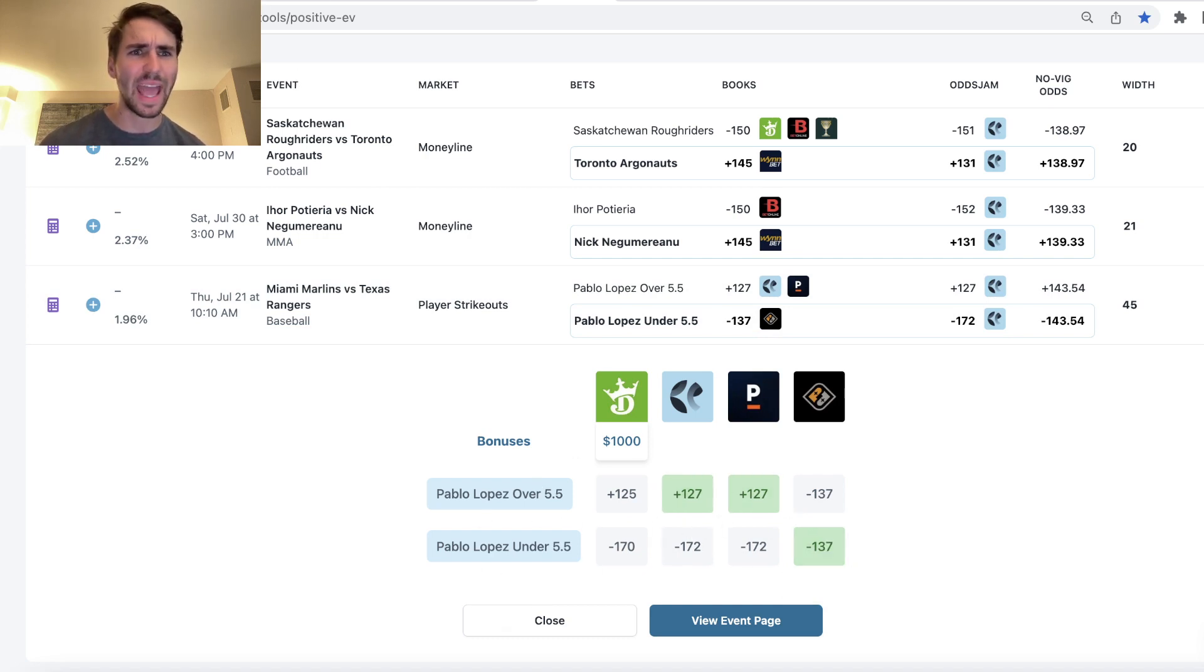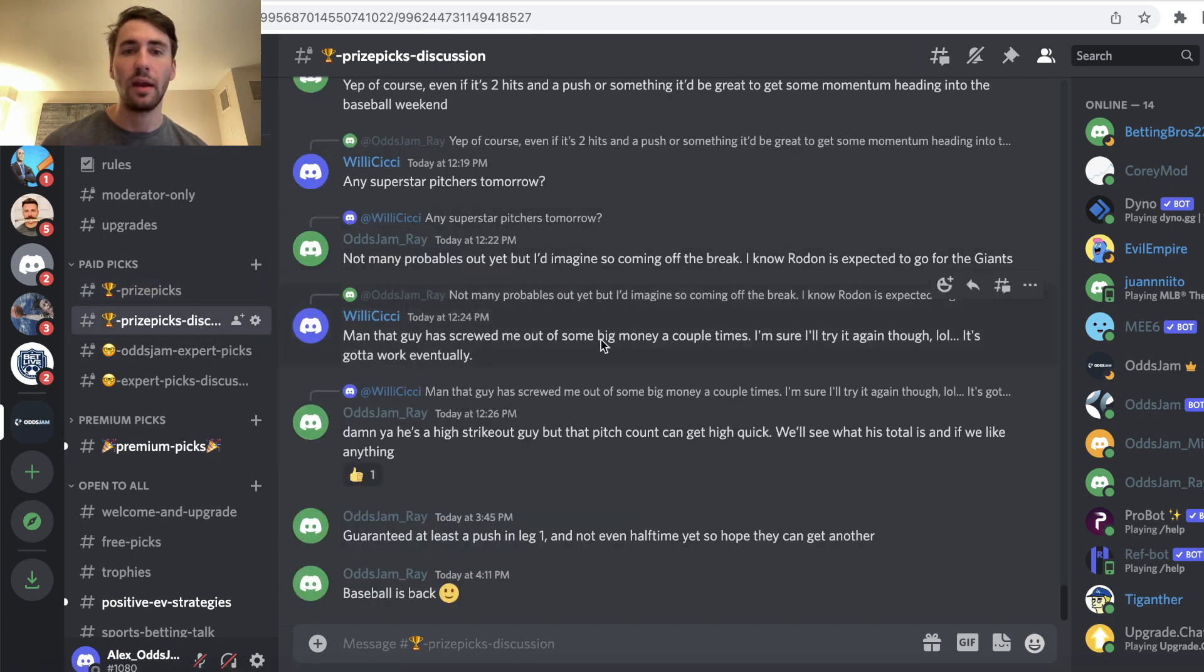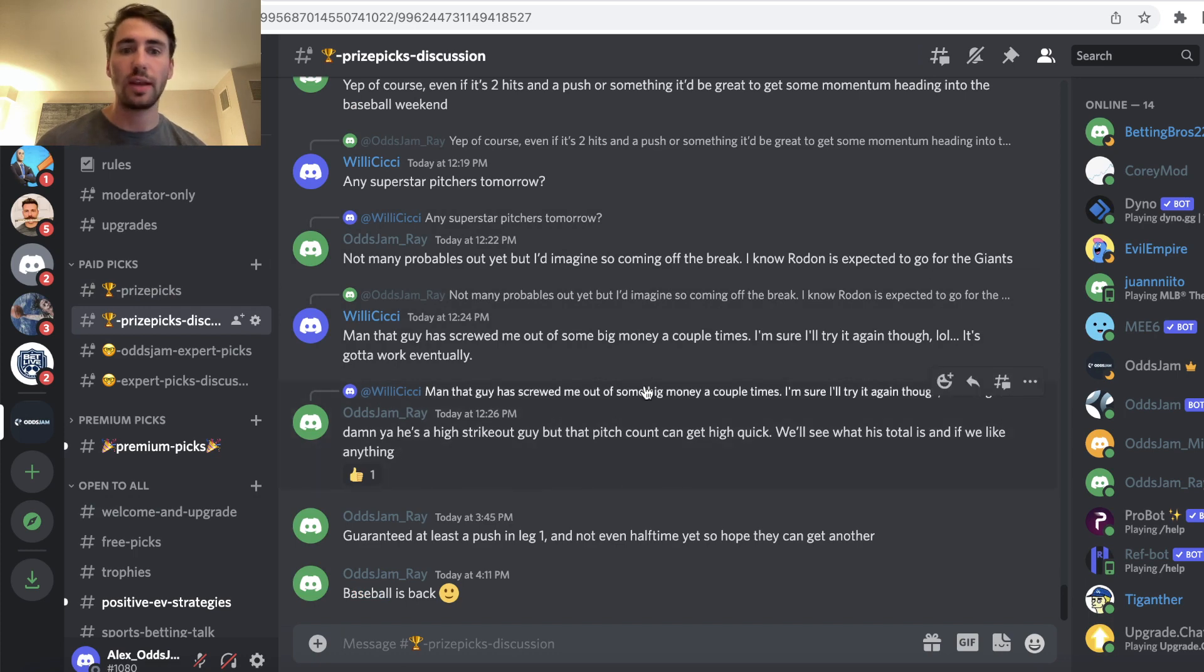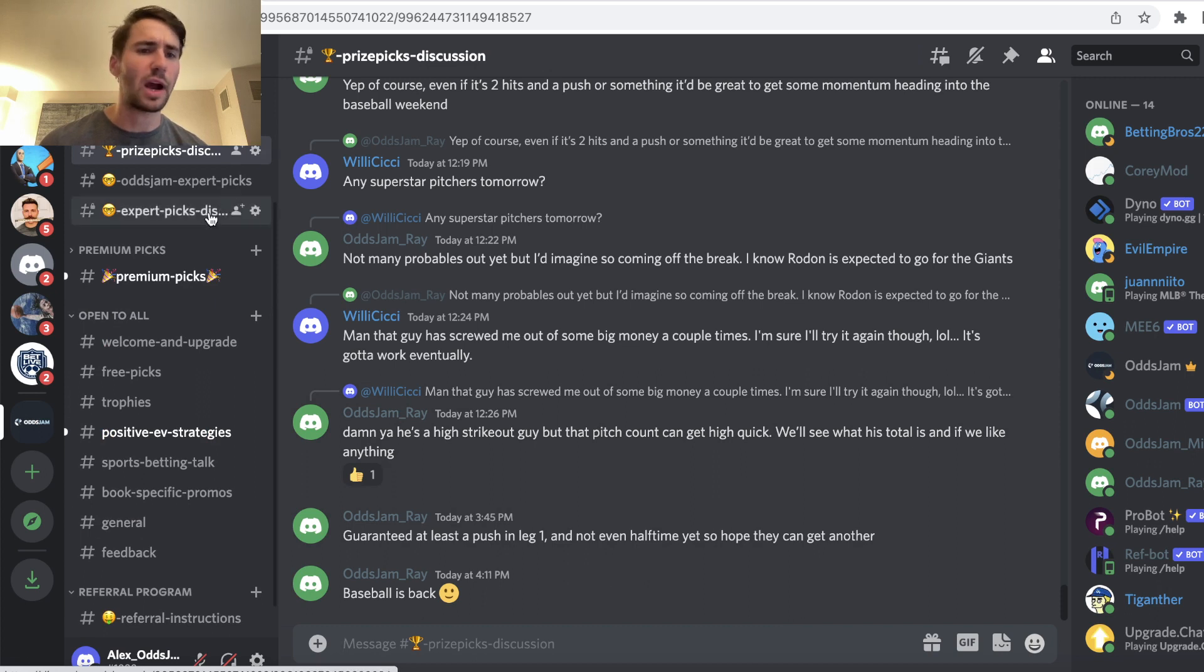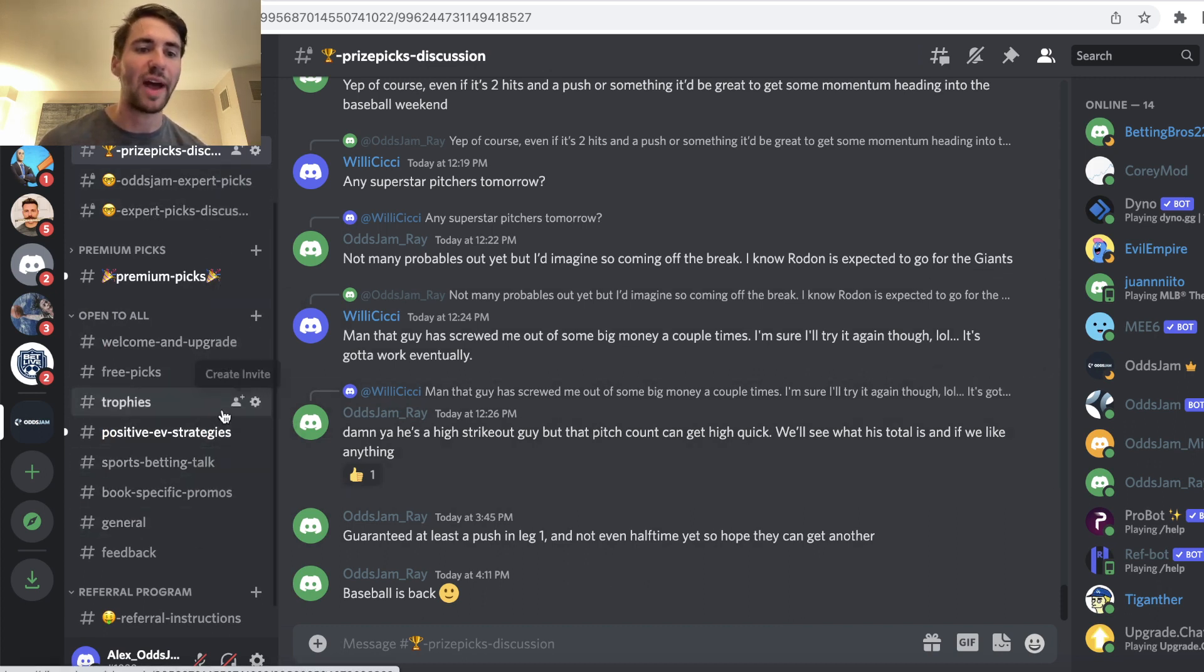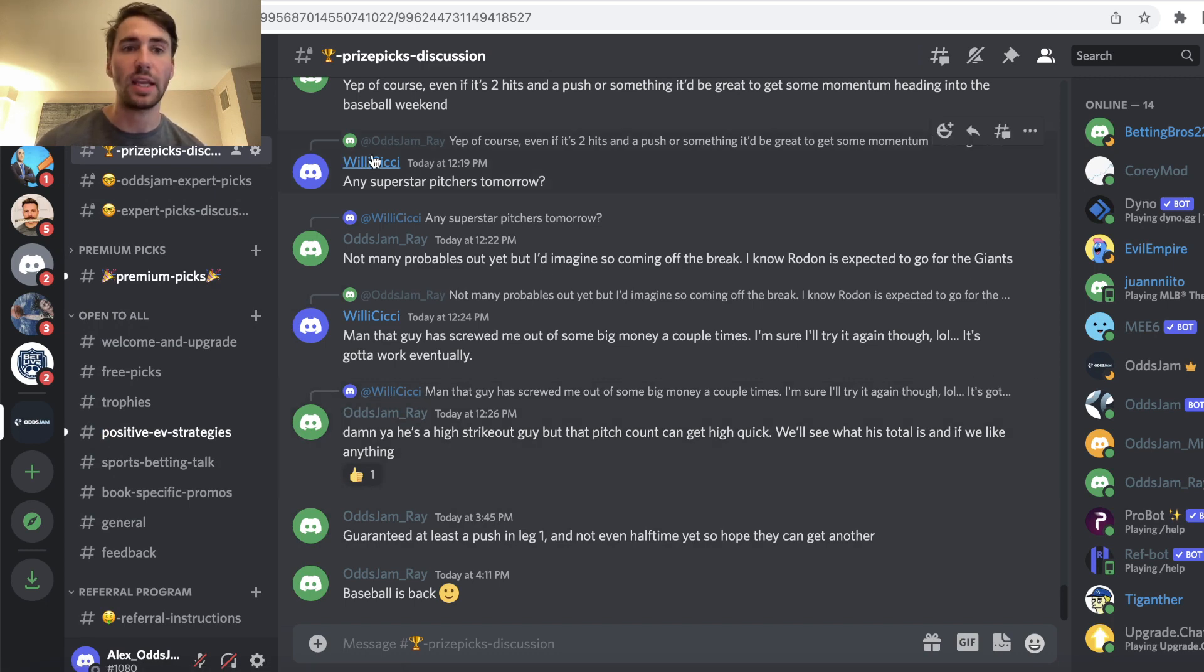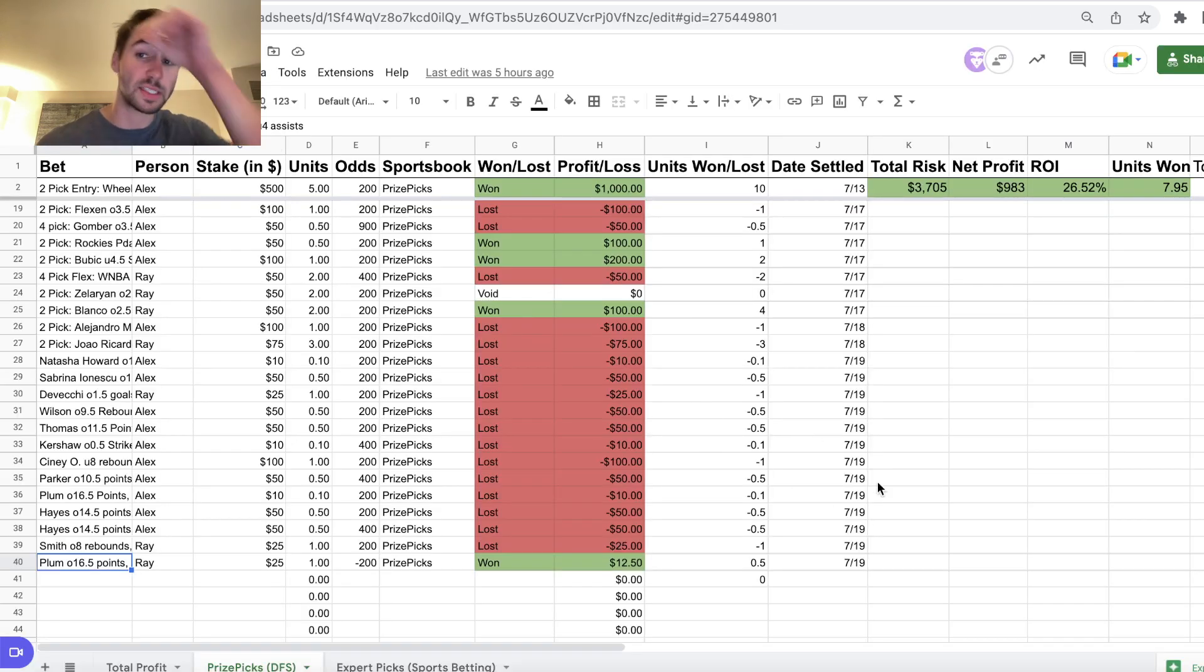As a quick plug, I do recommend, if you haven't, you can join the OddsJam Discord. There's a link in the description. There's a couple premium channels for PrizePix and for sports betting, but there's also a bunch of free picks that we'll give out. So you can check it out. Hopefully you can find it useful, as well as follow along with our profit and loss.